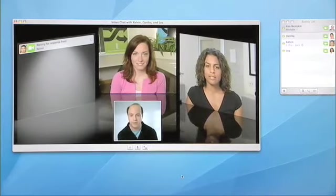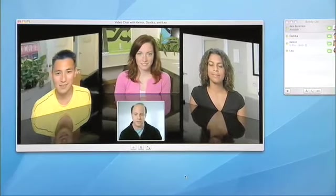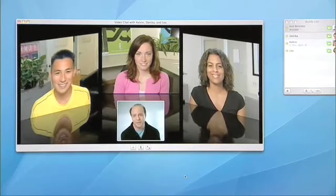I can add Kelvin to the conference, making it a full four-way video conference just by choosing his name from the list as well. The room has adjusted and shifted to show us all four people. So we now have a four-person video conference going over the internet. The quality is incredible.